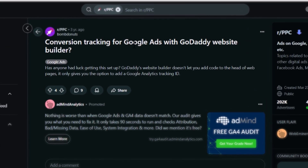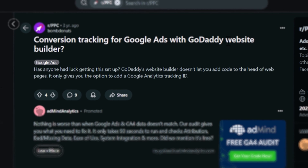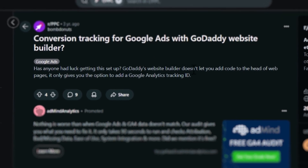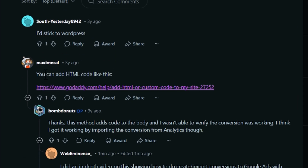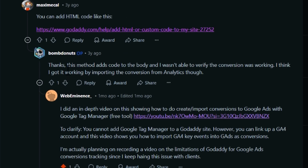Someone asked: conversion tracking for Google Ads with a GoDaddy website — has anyone had any luck with this setup? GoDaddy's website builder doesn't let you add code to the head of the web pages, only gives you the option to add a Google Analytics tracking ID. Some people said they'd stick to WordPress. One person pointed out you can add HTML code, which isn't going to solve the problem. Another mentioned getting it working by importing the conversion from Google Analytics, which is an option to track some conversions, but not all.